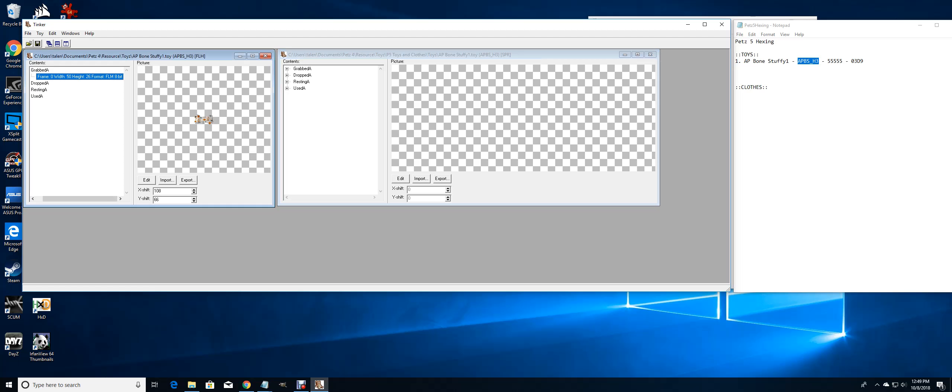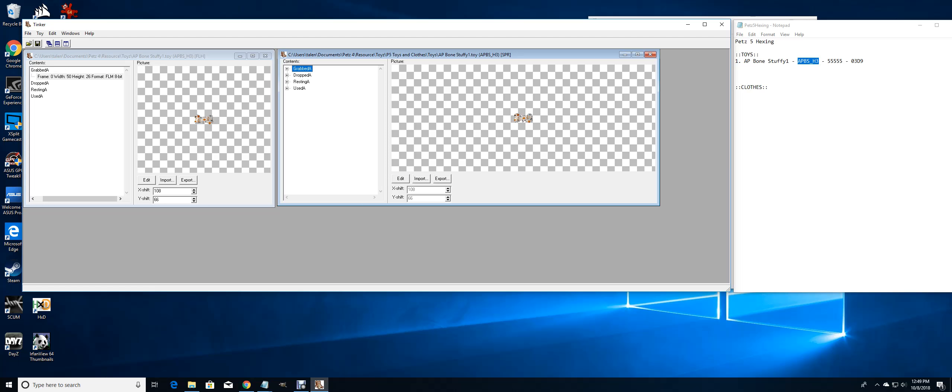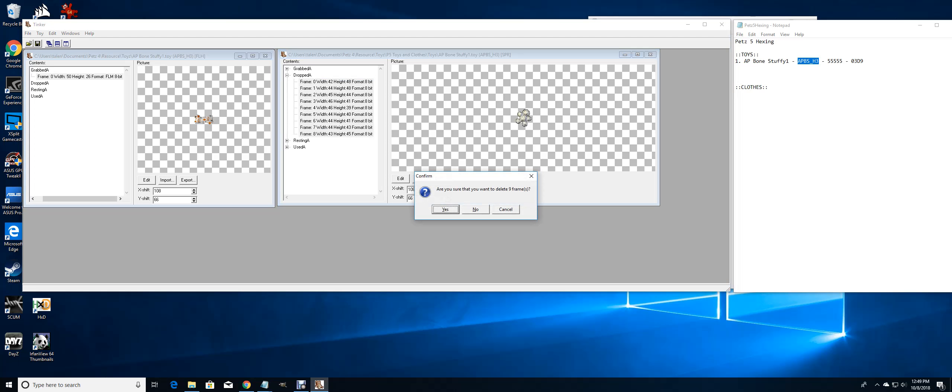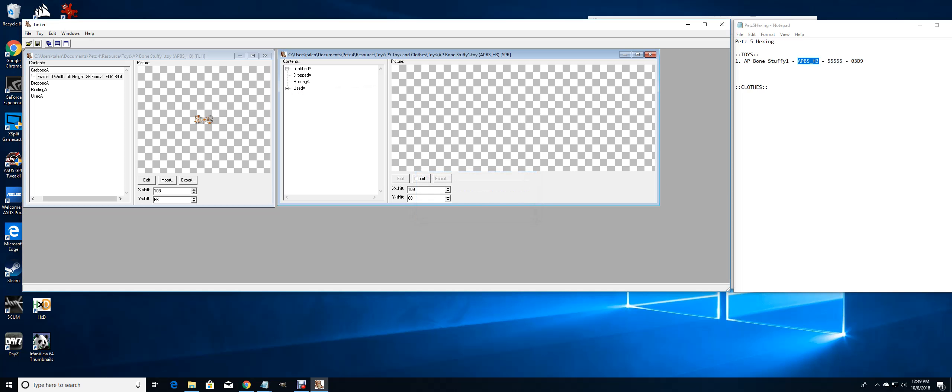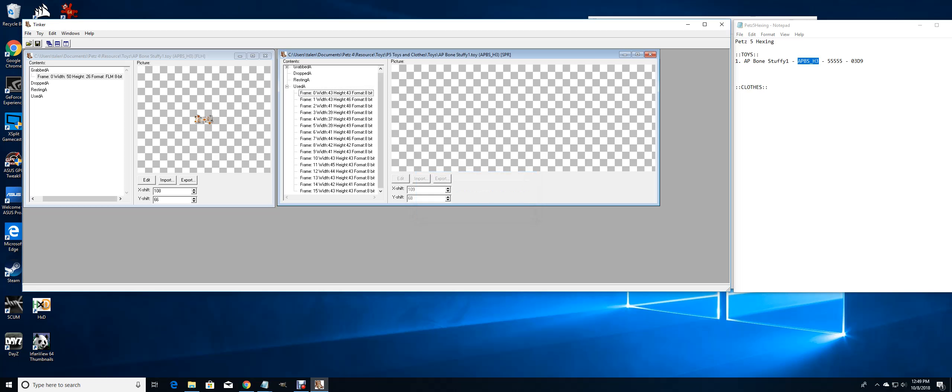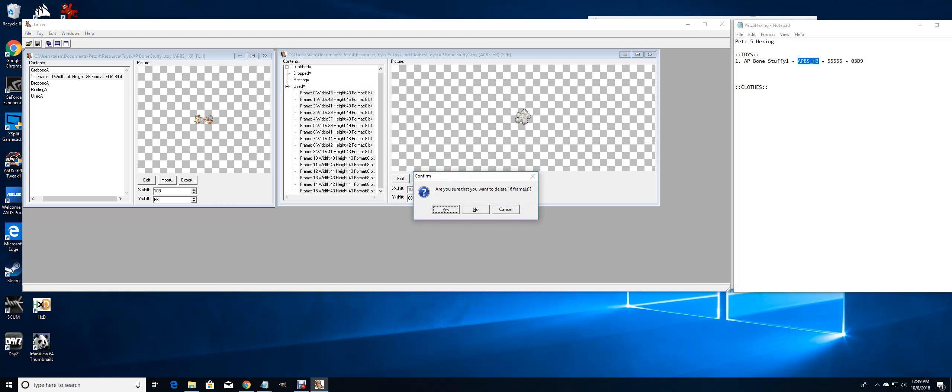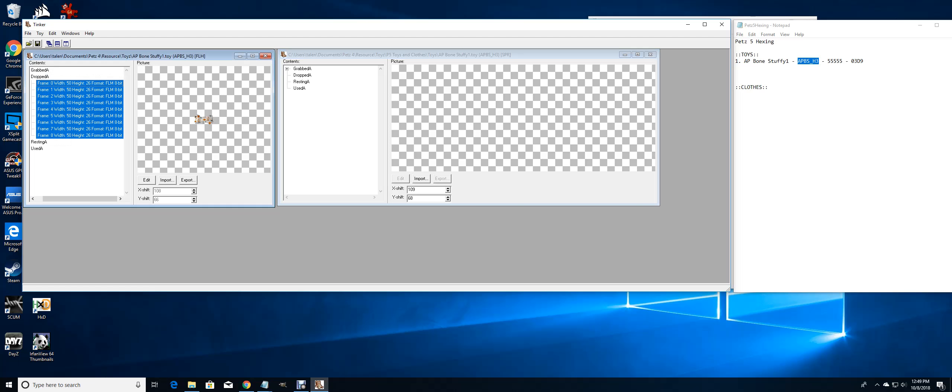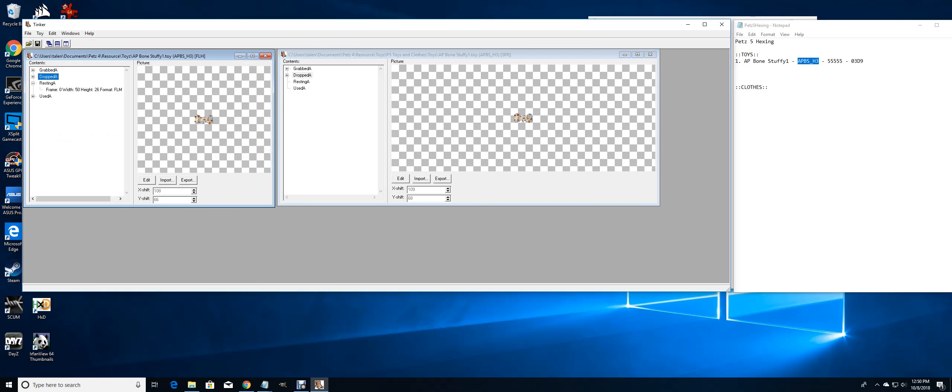So now I just copy this, delete, and paste. If you want to make it easier, with your Pets 5 toy just go in and delete everything. Then all we got to worry about is copying these and pasting them over here.